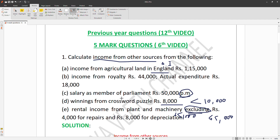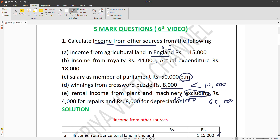Salary as a member of parliament is taxable, but it is only taxable under income from other sources. Winnings from crossword puzzle are rupees eight thousand, which is less than ten thousand.